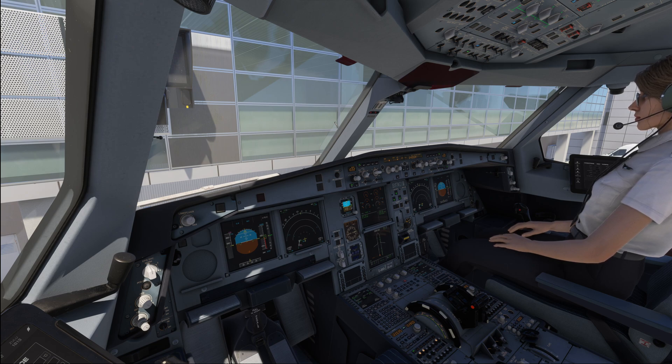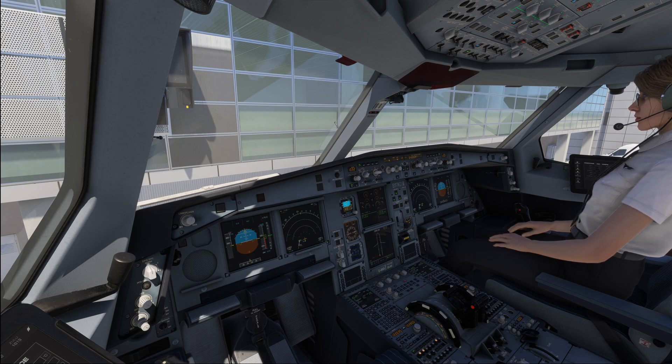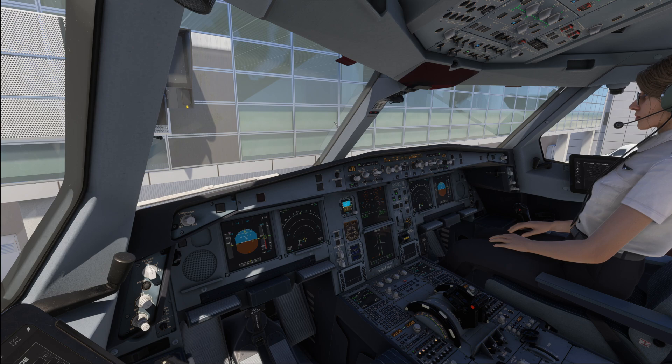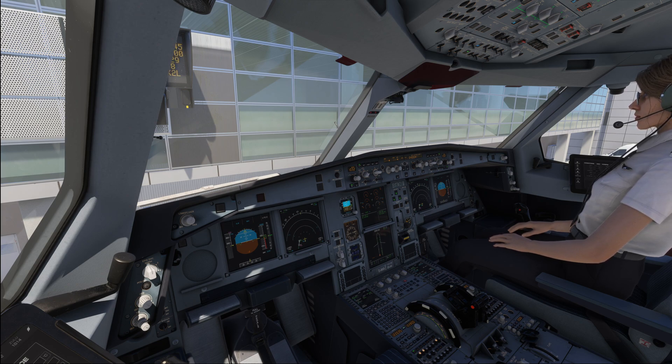We've just finished up our FMS preparation and with this we are basically done with our preflight. At this moment we would just be sitting here waiting for the boarding to complete in order to eventually receive the load sheet.